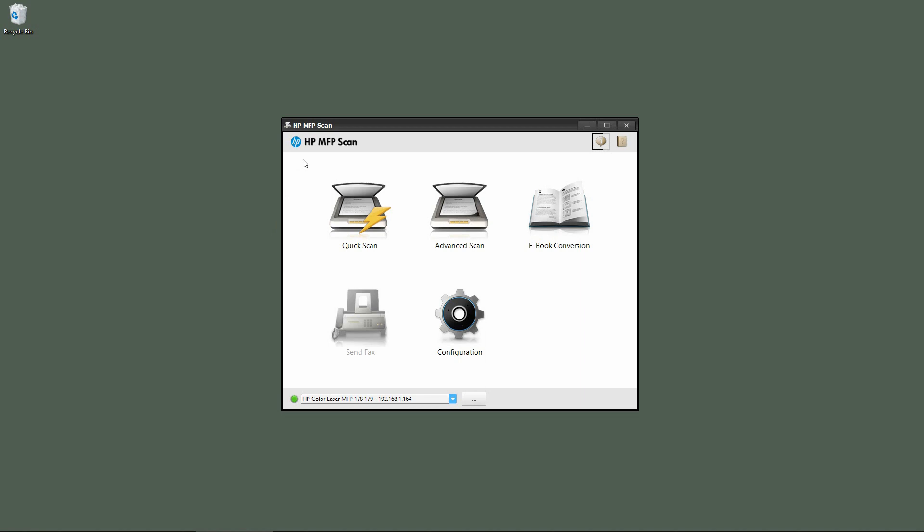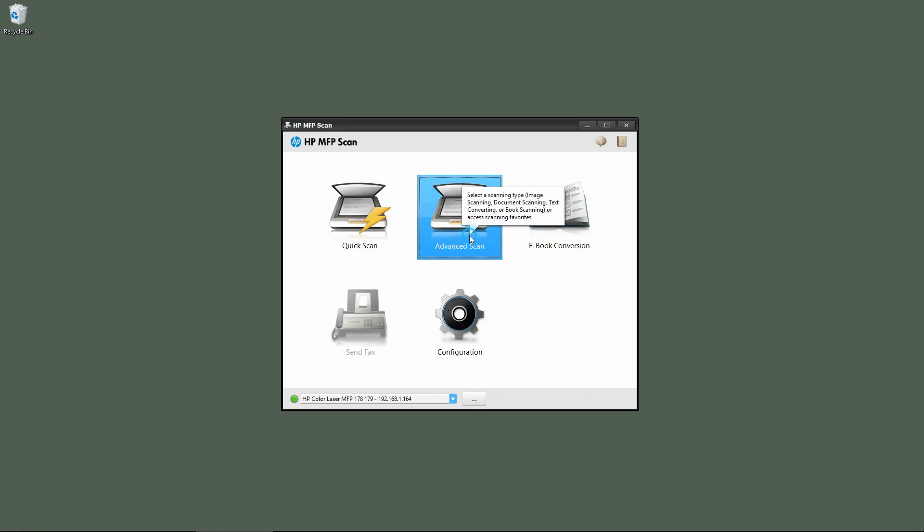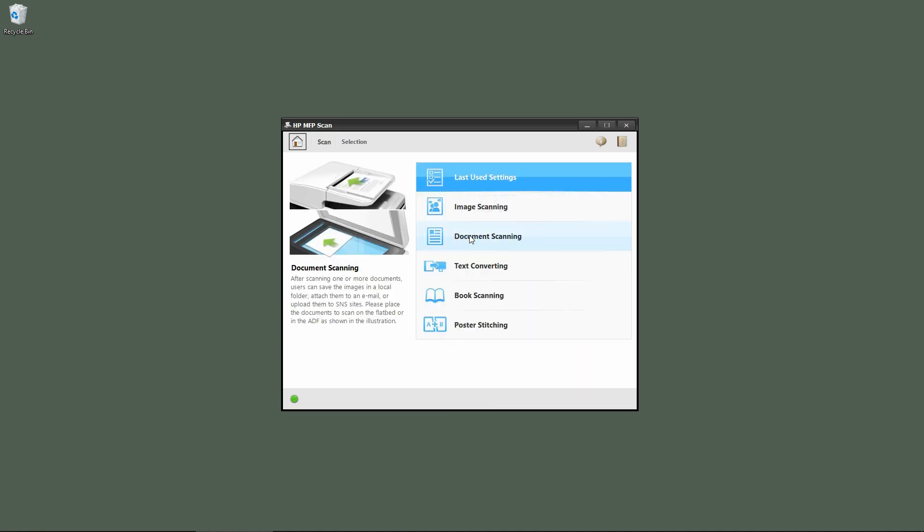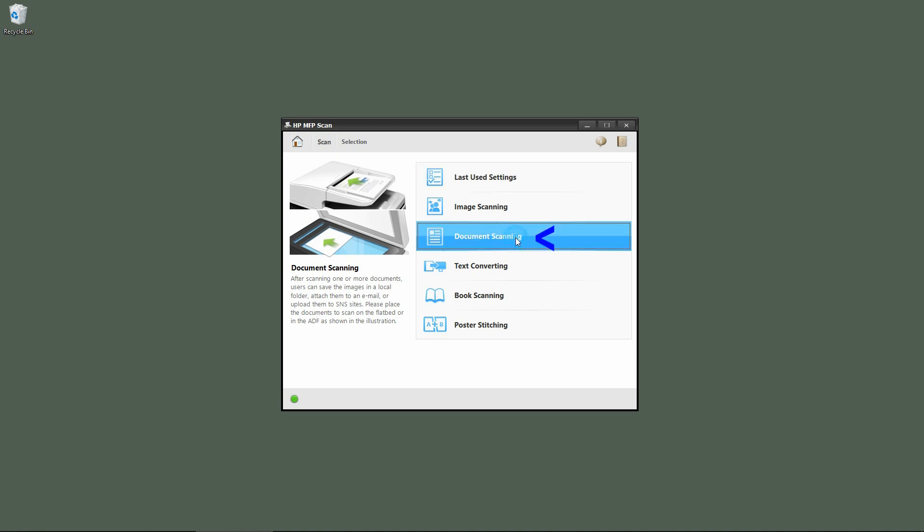From the HP MFP scan UI, select advanced scan. As we are doing document scanning, we'll select document scanning.